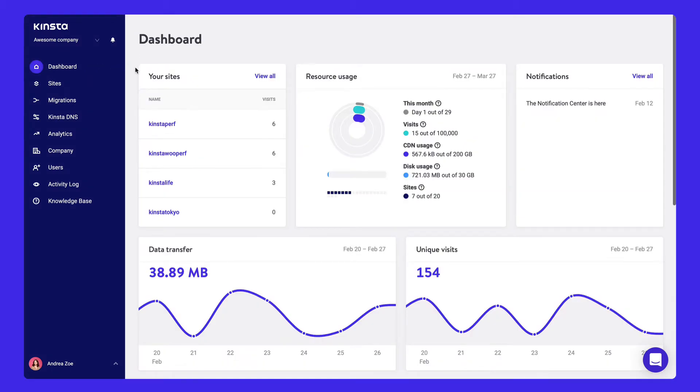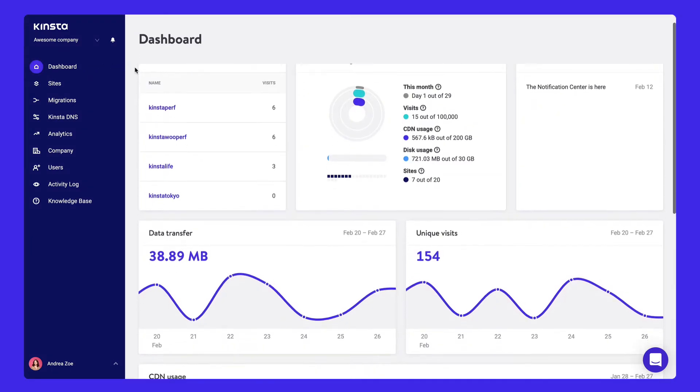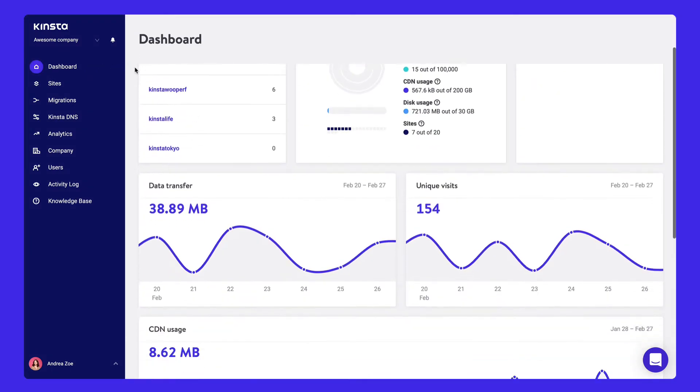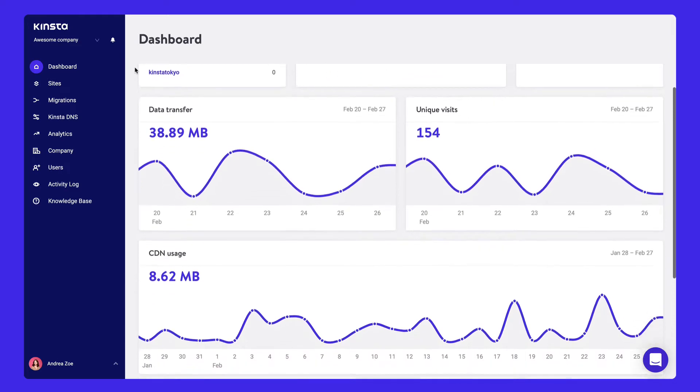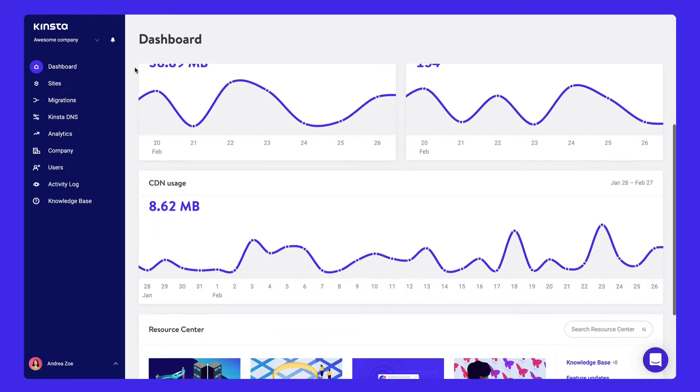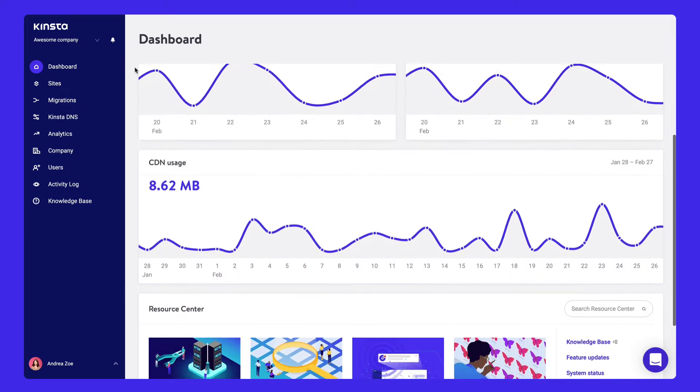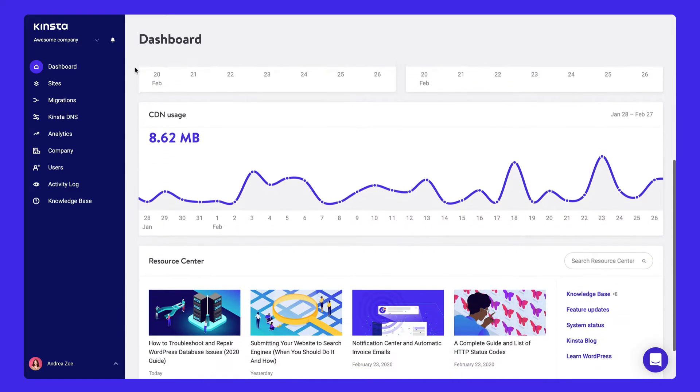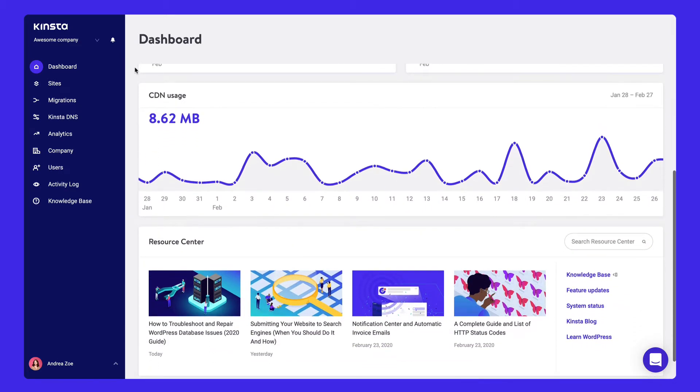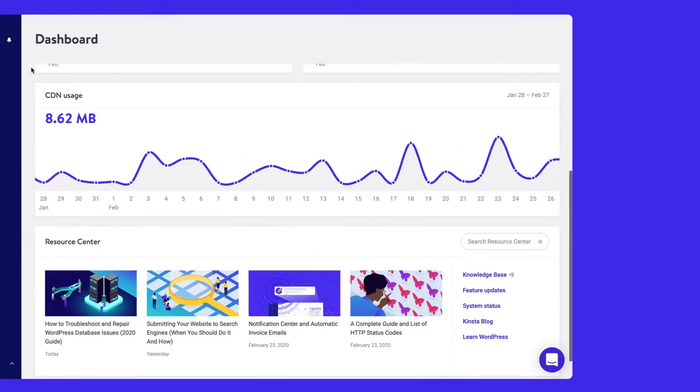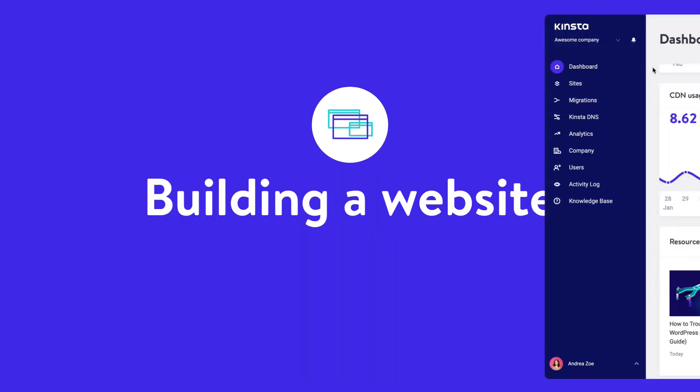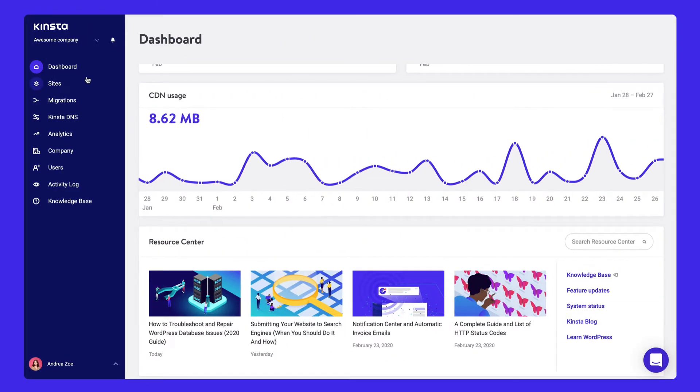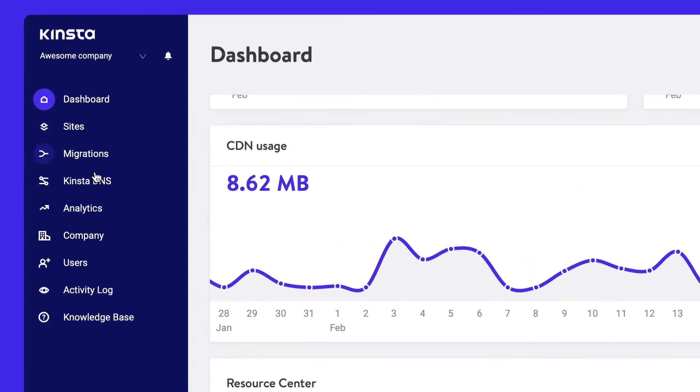When you log in, you'll see an overview of your WordPress sites, your total visits for the month, disk and CDN usage, data transfer, and new content from our blog, which we publish weekly. Everything you need to build, migrate, and manage your sites is accessible from the left-hand menu.